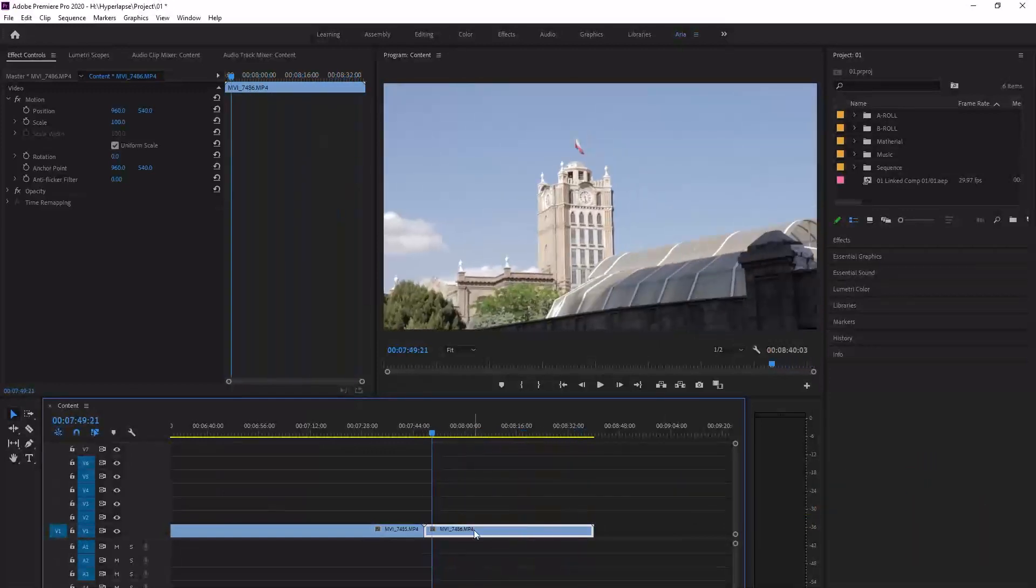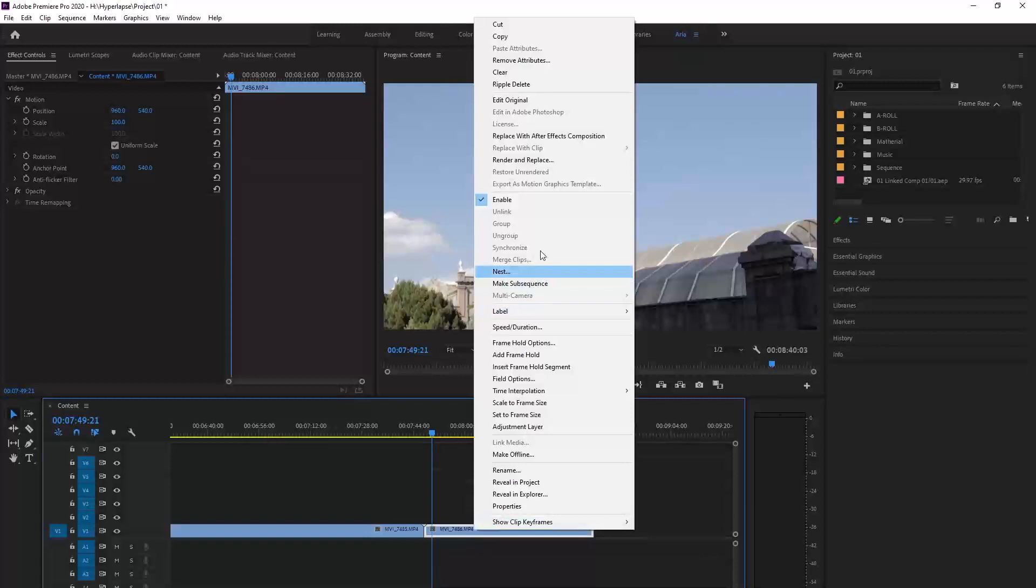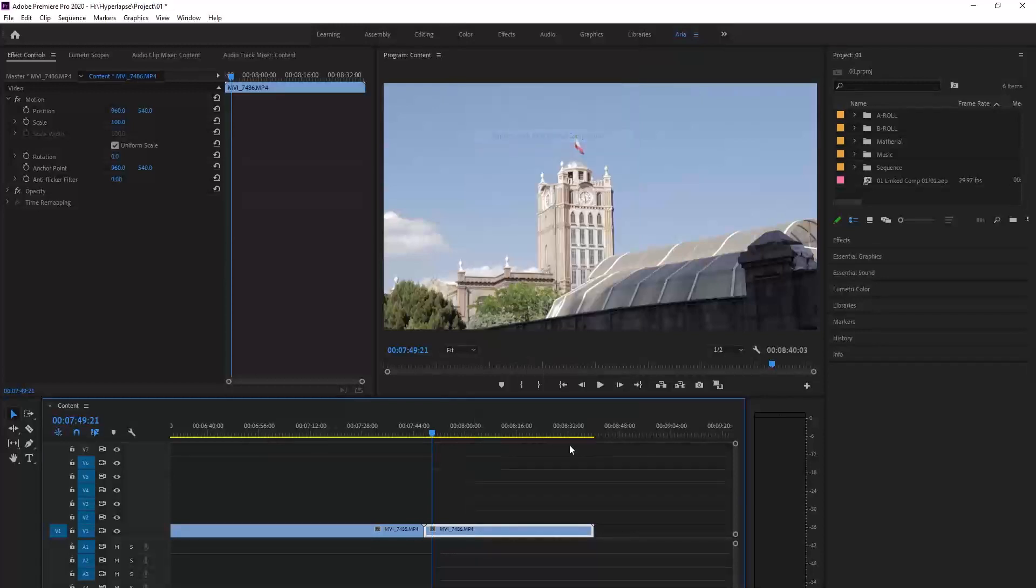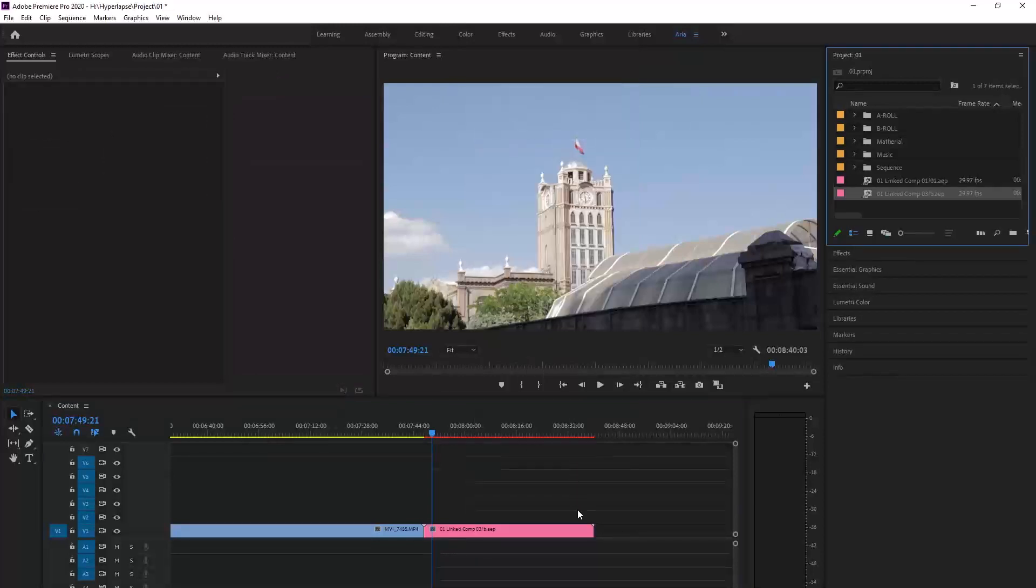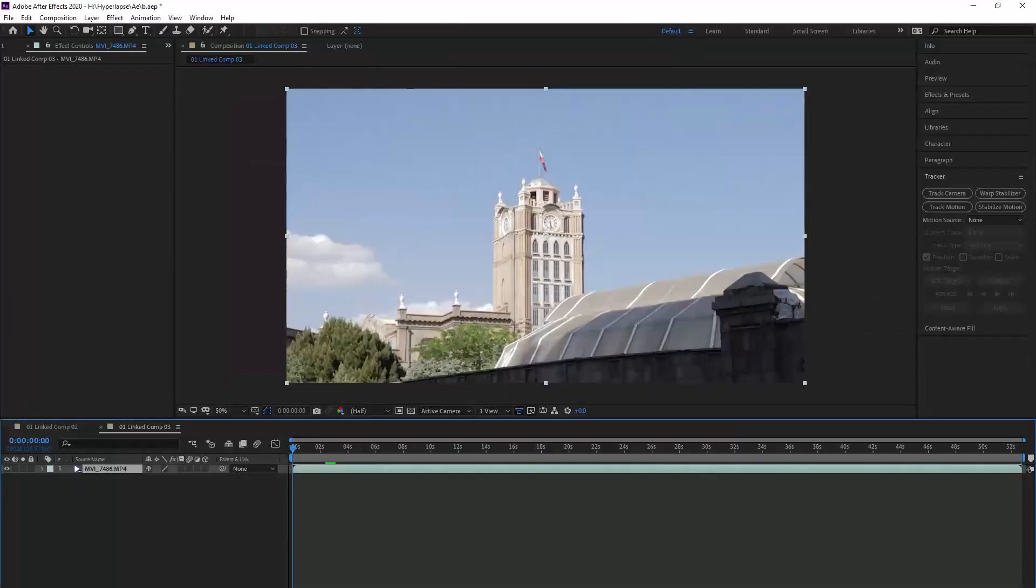We right click on the footage, choose Replace with After Effects Composition. The After Effects software comes up.